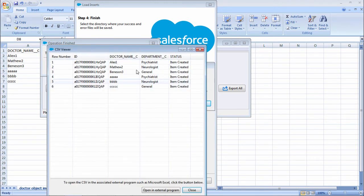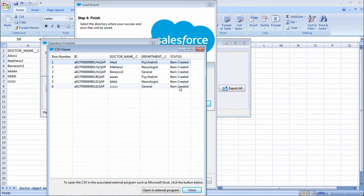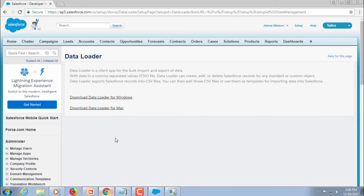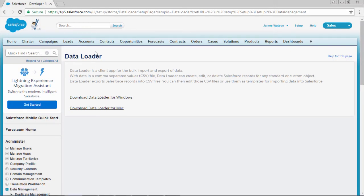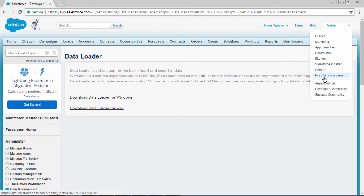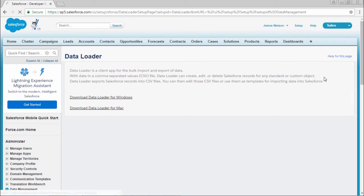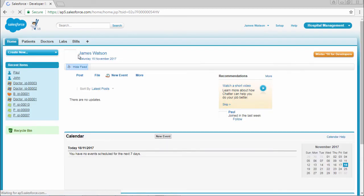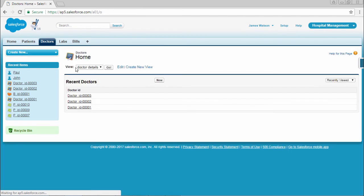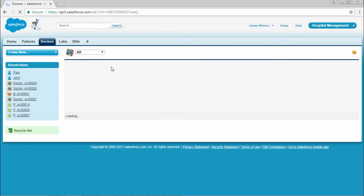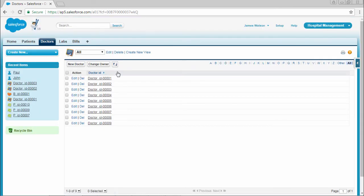You can see what records it inserted right now. Here you can see the item status created. Now you can go back to your CRM and check with the doctor object. Select doctor, give all, select go. I'll change the view.